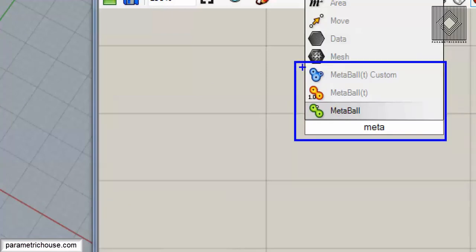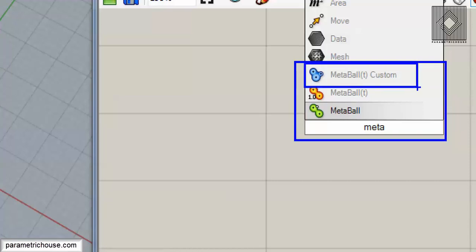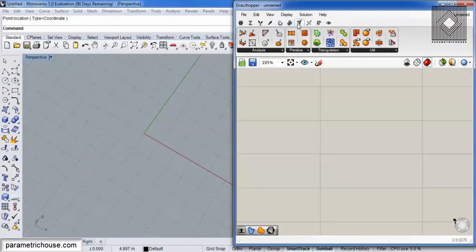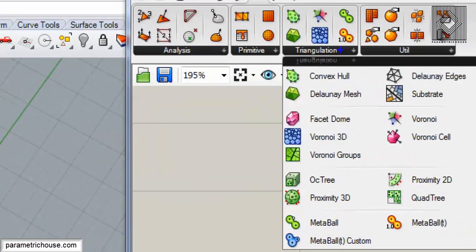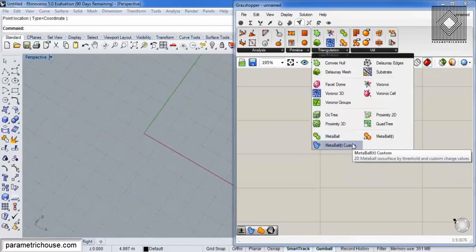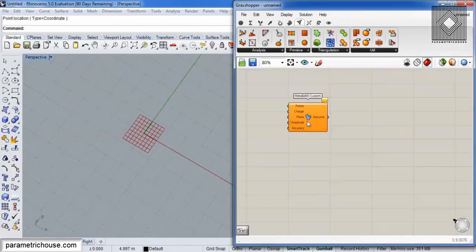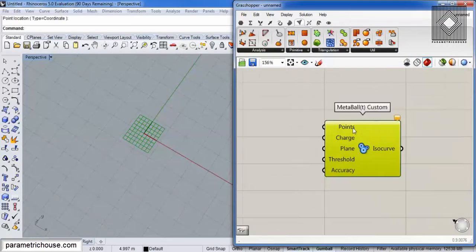The best one is Metaball Custom because you can control the points — you can tell Grasshopper where you want to slice the mesh. If you go to the Mesh menu and then the Triangulation submenu, you can see that Metaball Custom is right underneath the Metaball.